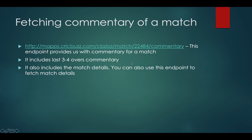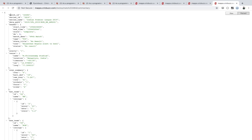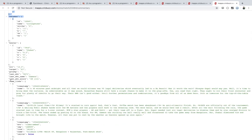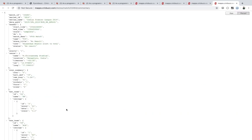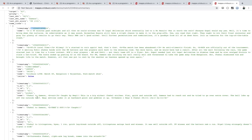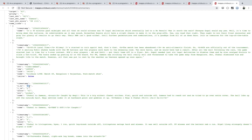To fetch commentary, go to match ID plus /commentary. This gives you match details plus live score plus commentary in a single endpoint. Commentary is mostly in the form of a timestamp and the commentary text, and sometimes — if commentary occurred during a ball — you also get the over number, the score at that time, and the event. I've taken into consideration the commentary text and over number — what happened on that ball.